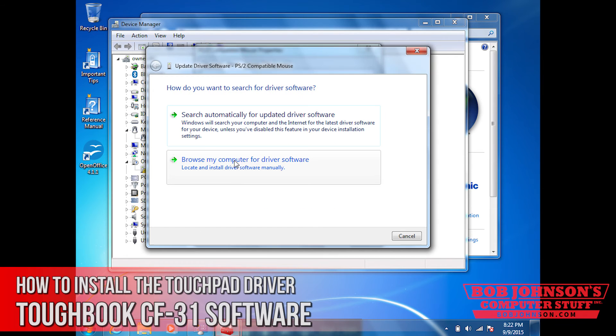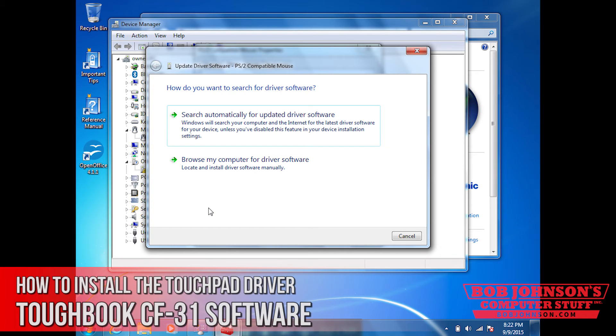There's going to be two selections. Search automatically or browse computer for software. I recommend you click browse my computer for software and do it manually.